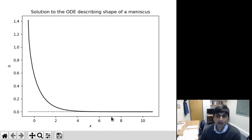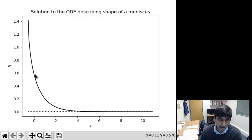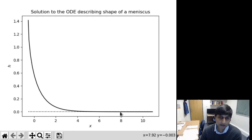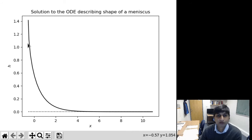Here I have plotted h as a function of x. Since we had x as a function of h, I discretized a number of points along h, calculated the corresponding x, and plotted it. The dotted line shows zero. As you can see, the meniscus shape starts depending on where the meniscus attaches to our paper clip, and from that point we can use this solution.